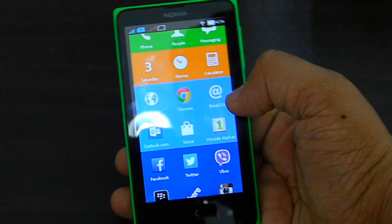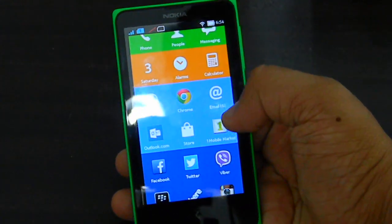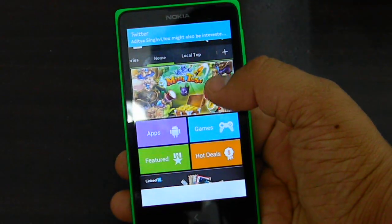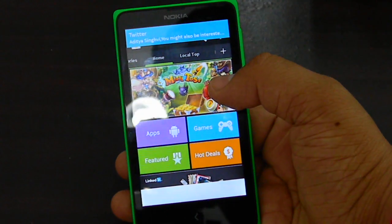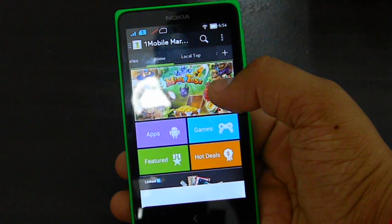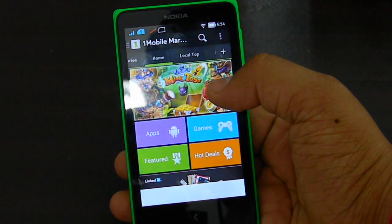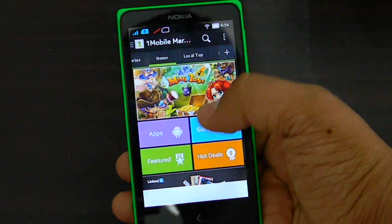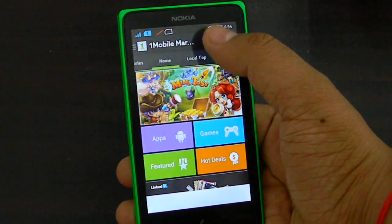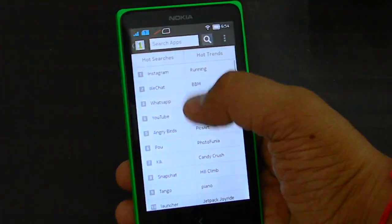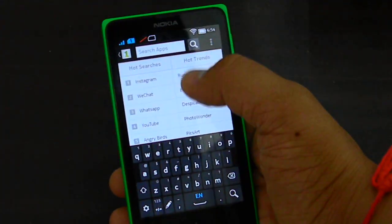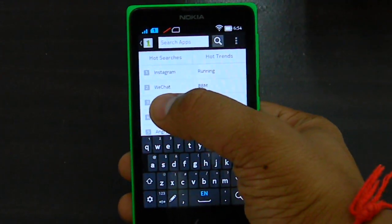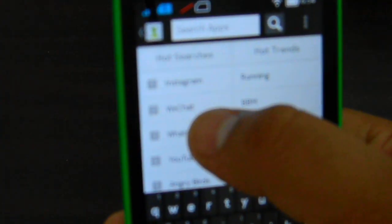In my case, I found that One Mobile Market is the application that I need to be using. Let's go and look for WhatsApp over here. And since it's already got it listed right there, I'll show it to you.